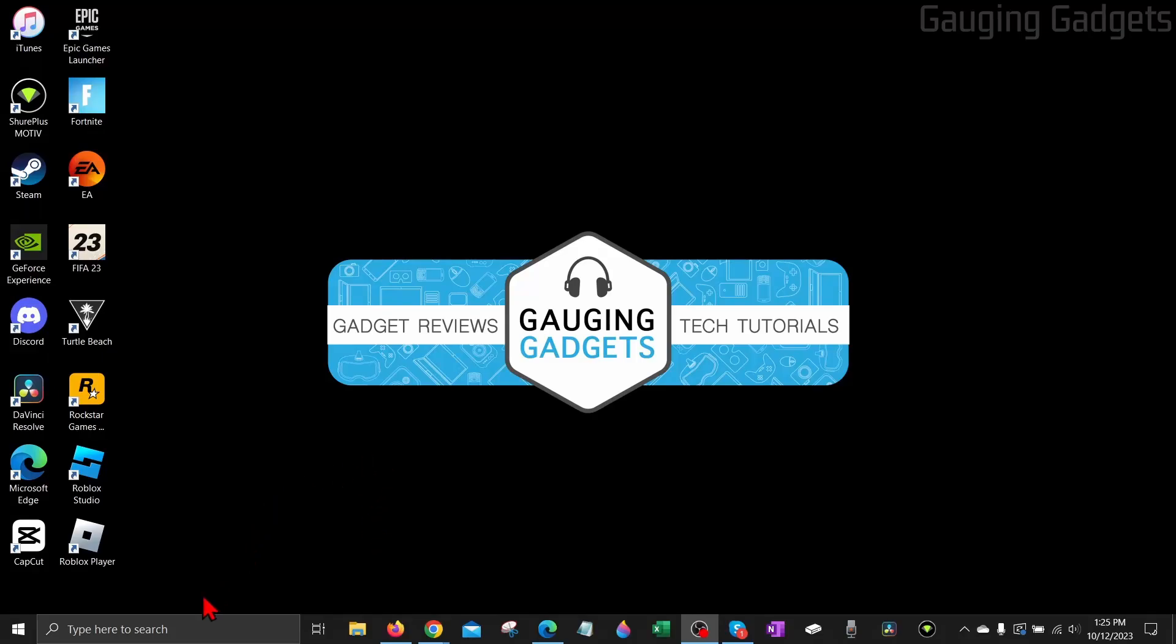How to enable or disable the search box on your taskbar in Windows 10? Welcome to another Gauging Gadgets Windows 10 tutorial video.